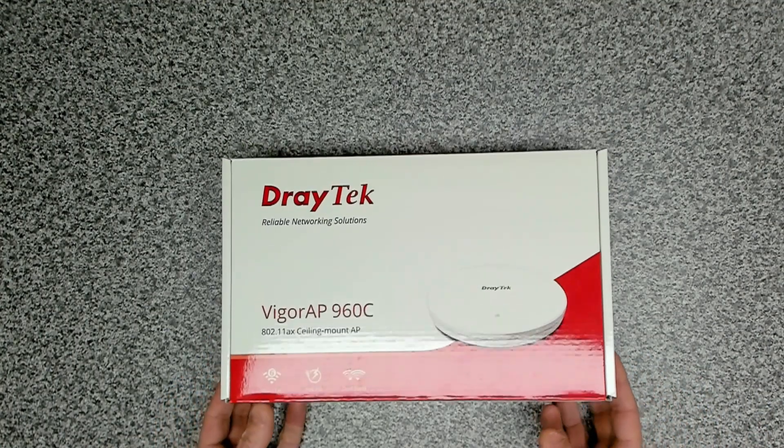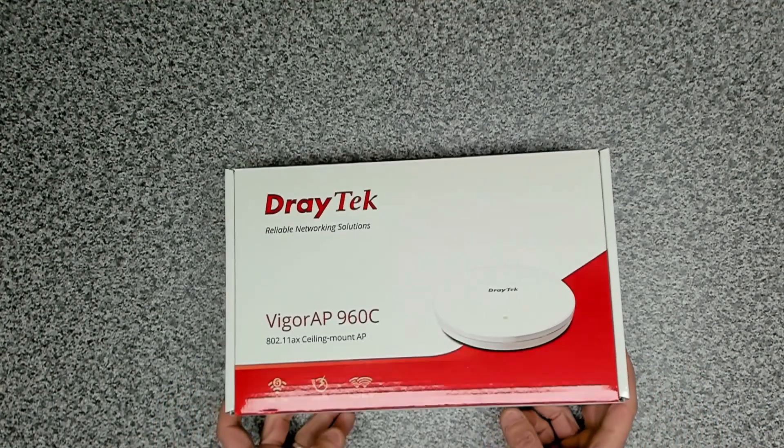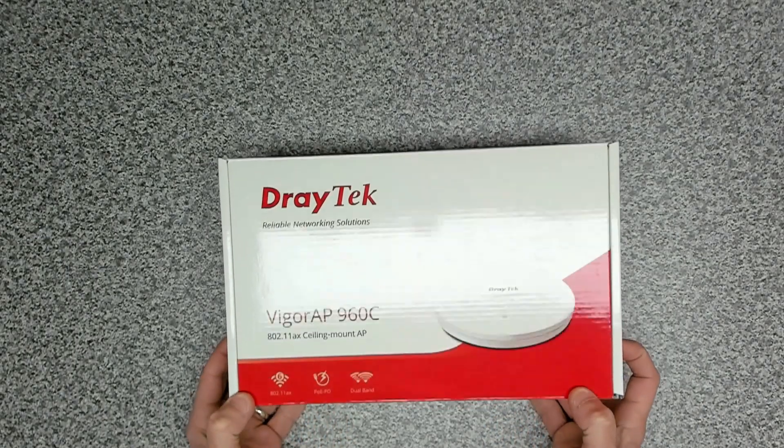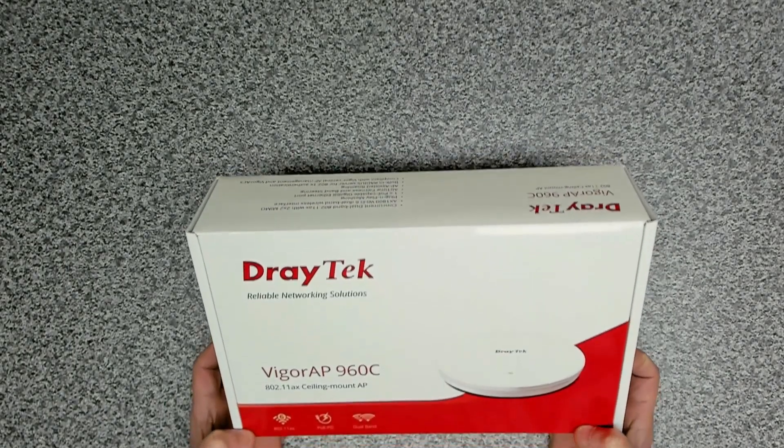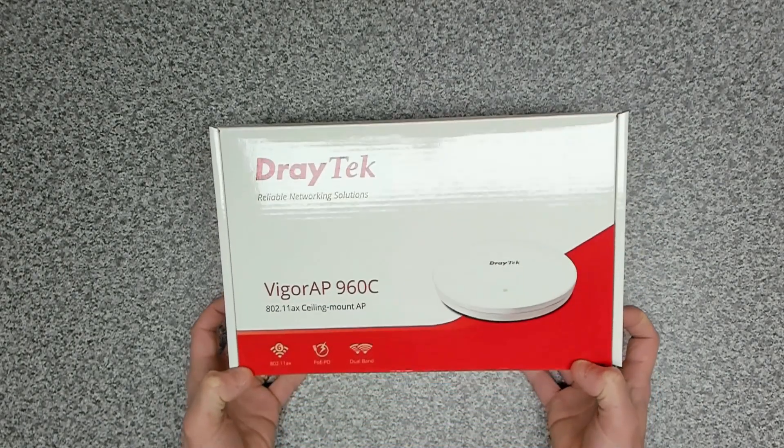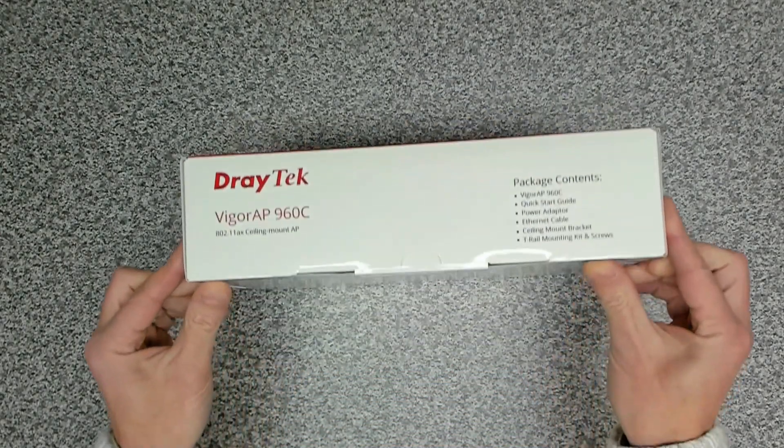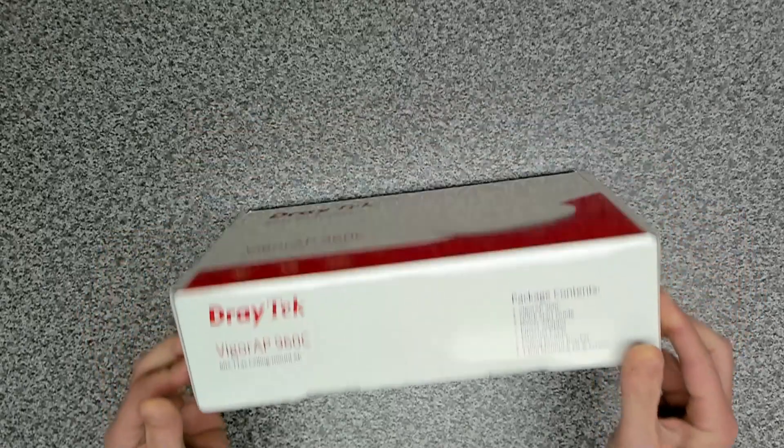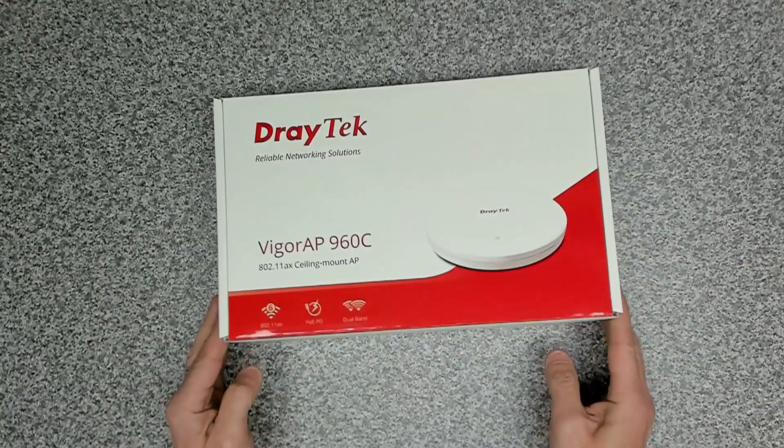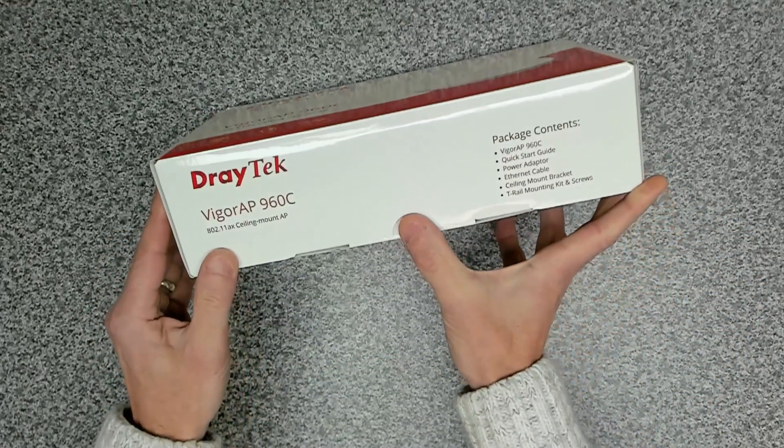So this is the Draytek 960C, a Wi-Fi 6 device. It's a high density unit, and we're going to be having a look at this today.